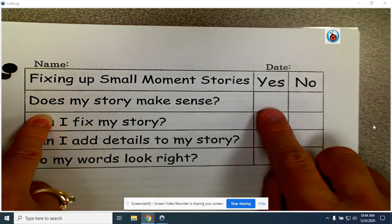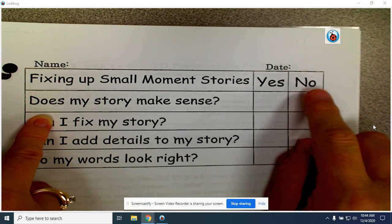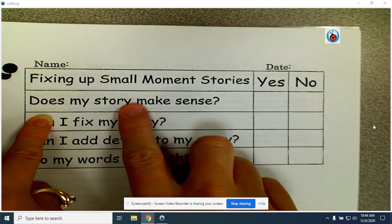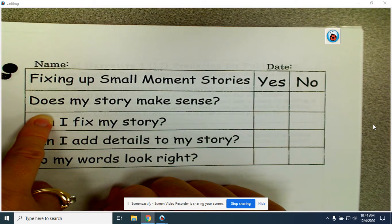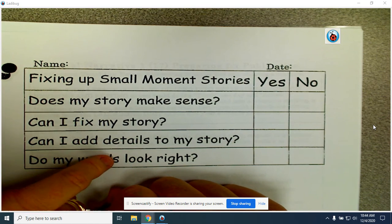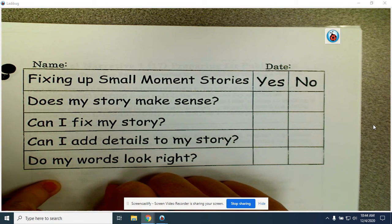If you can say yes, then you can check yes. If not, let's see how we can fix it. Are we missing some words? Are we missing some details that help the reader understand the story? Do the words in our story make sense? If someone else were going to read my story, would they know what was happening?